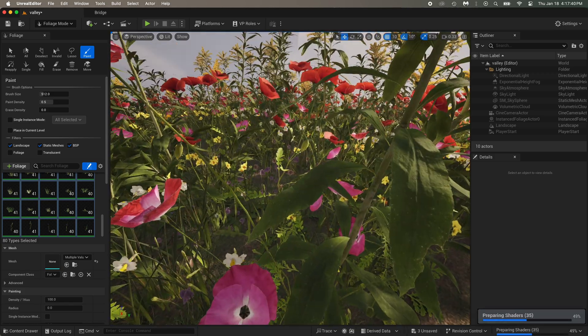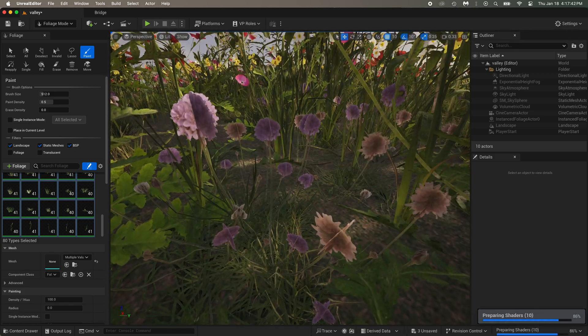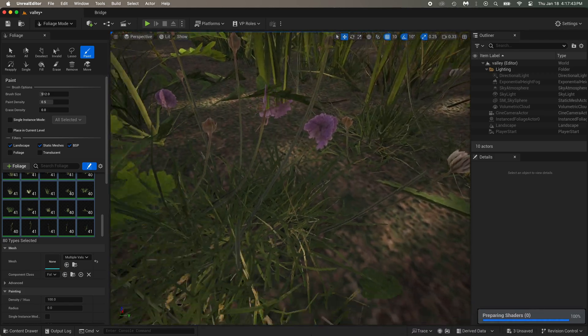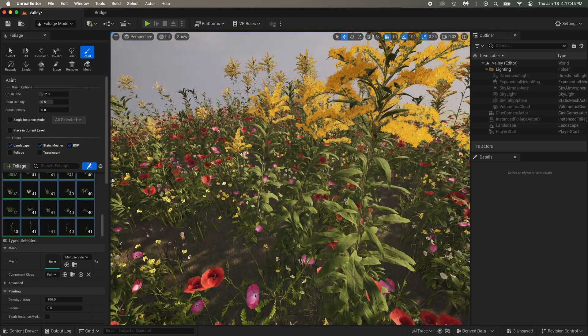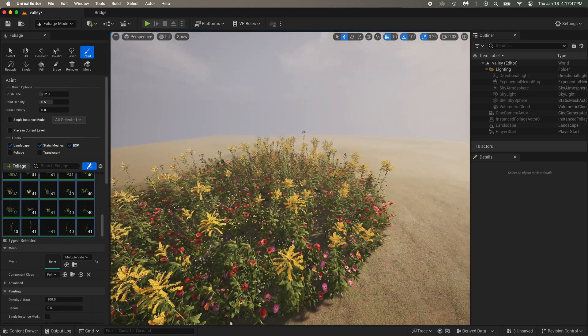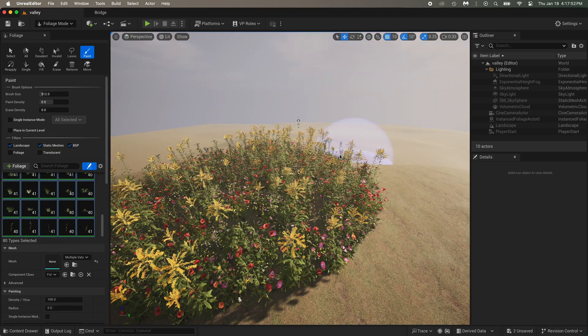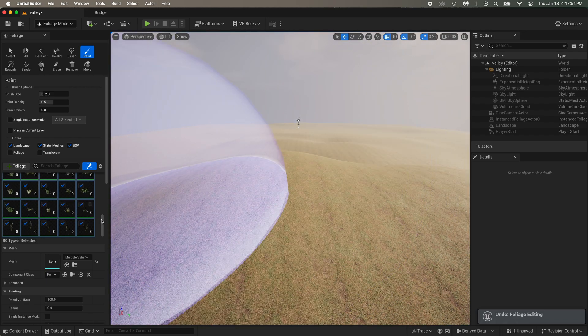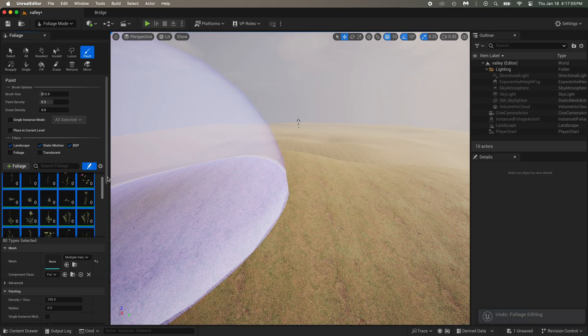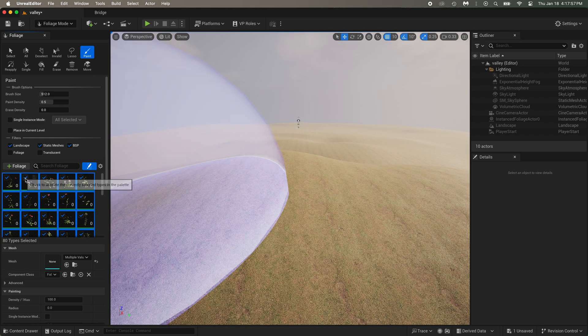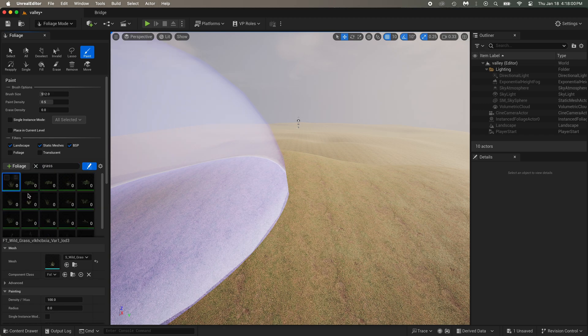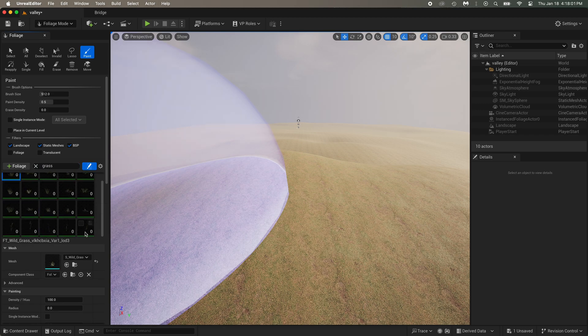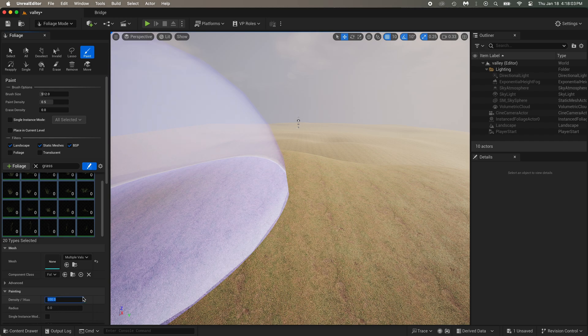It's not really good right now. Way too many flowers, and we barely see the grass. What you want to do now is to unselect everything. Search for grass, select all the grass, and put the density to something big like 2000.